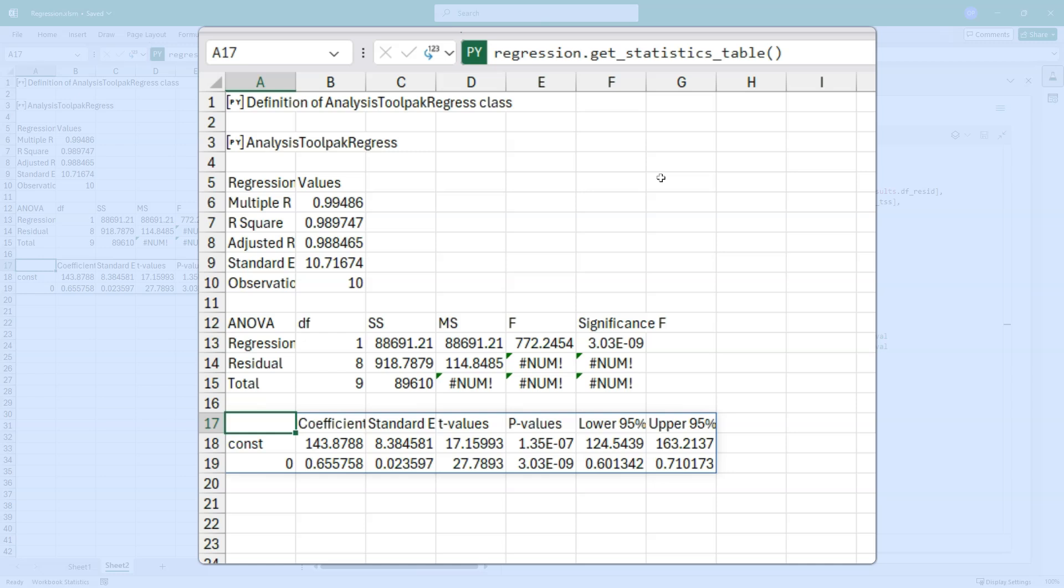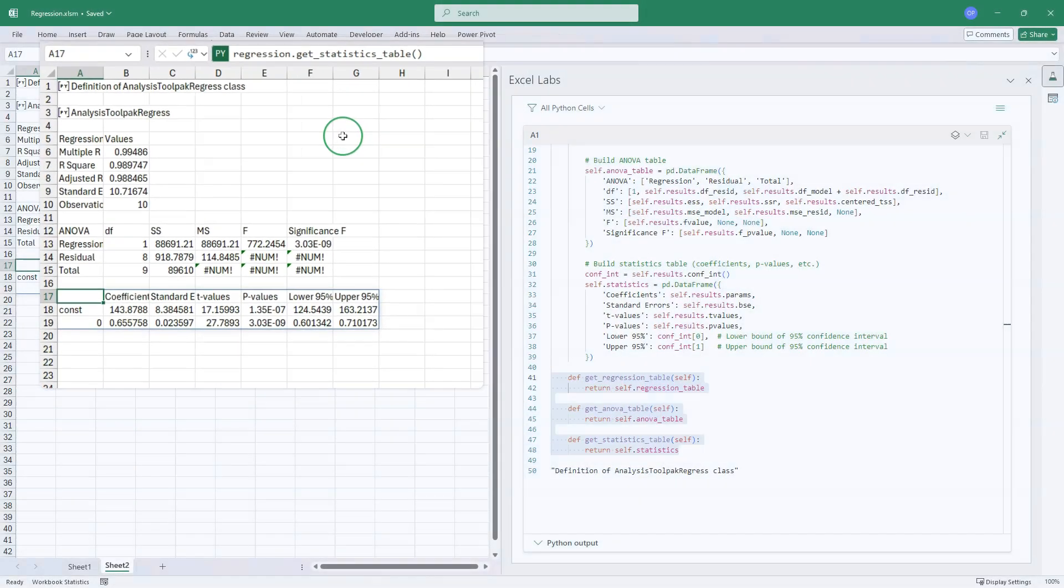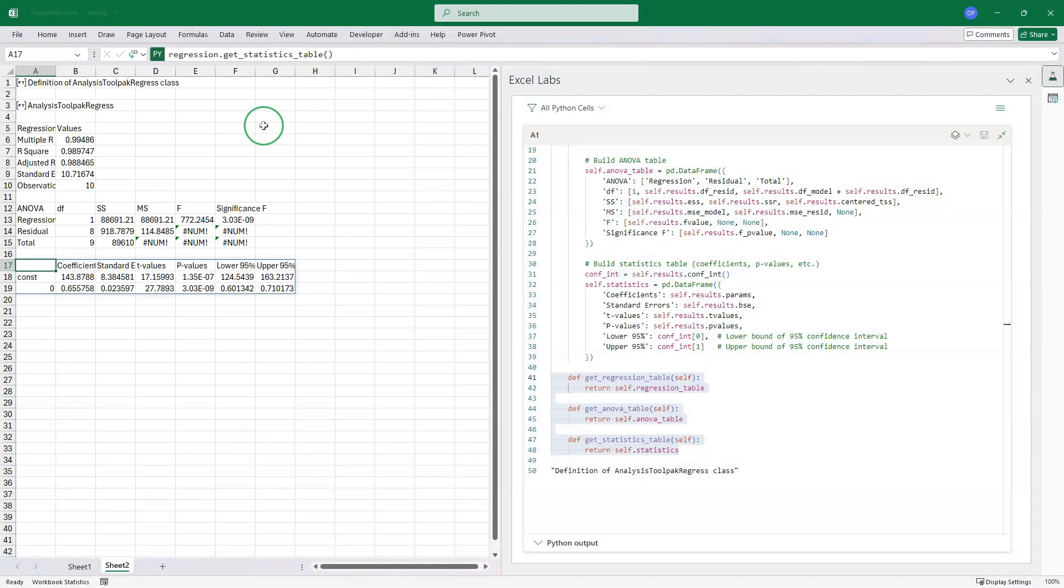And that's it. Very quickly. We've created a class. We've added some functionality to return the statistics in the same format as the analysis tool pack. They're in data frames. They're in separate ranges. They're spilled ranges. We can now do what we want with them. And they will refresh when the input data is updated. That really is it. Thanks for sticking with me. Have a great day.